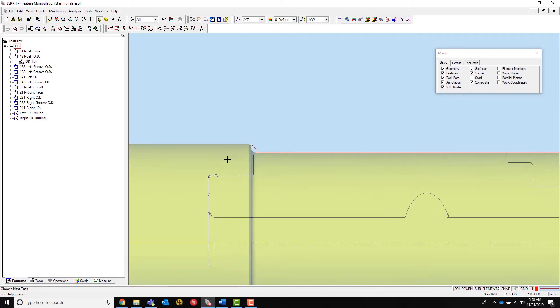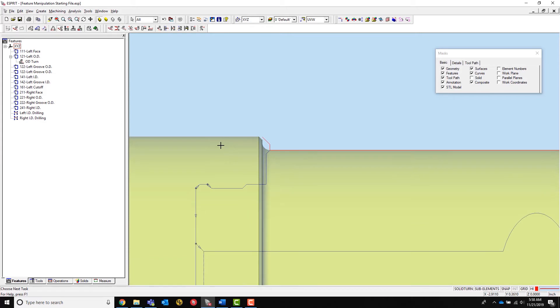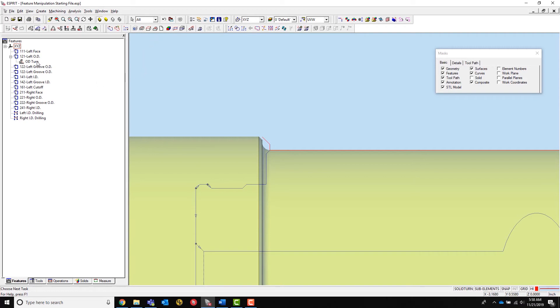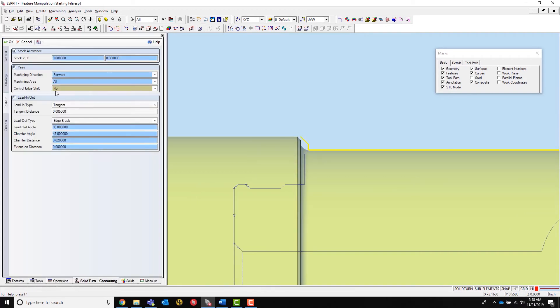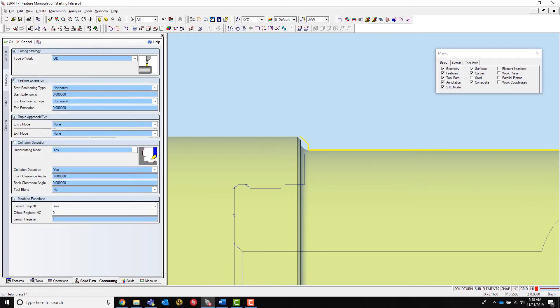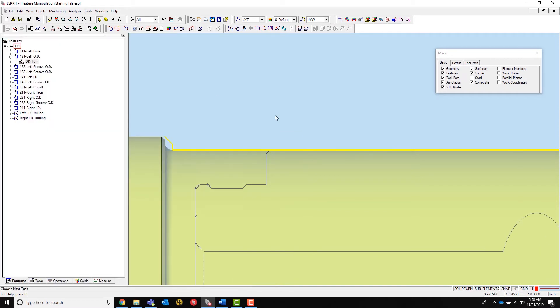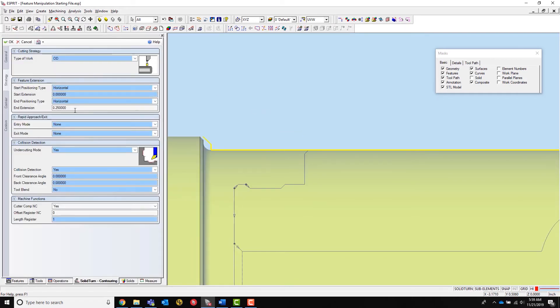Another type of feature manipulation is extending the end of a feature. In this example, we will use the move back tool as it can replace sub-elements and extend them to the end of a part. This can also be done inside the operation on the strategy tab using end extension. However, the move back tool allows the user to extend the feature in more than one direction.